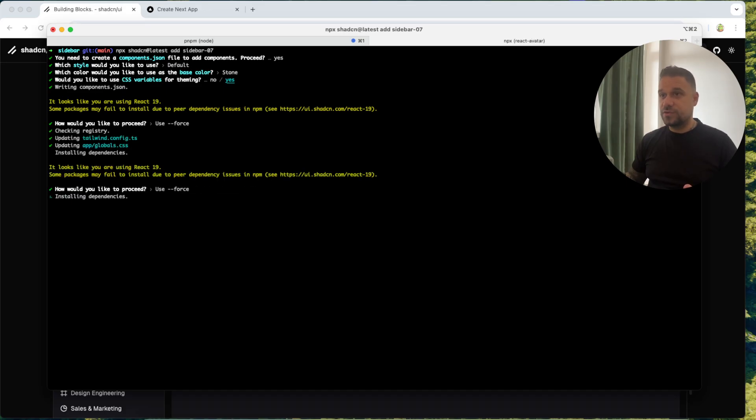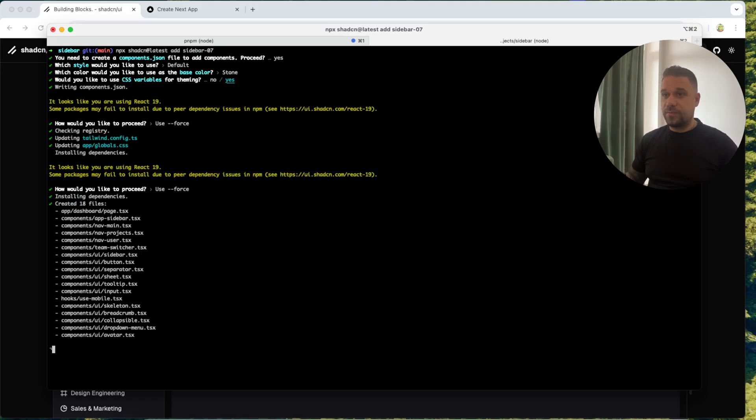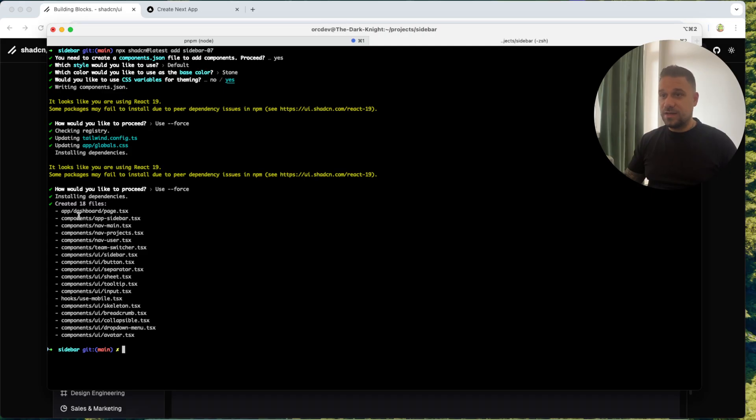For all these React 19 things for now I'm just putting use force and we hope that everything is going to work. Use force also for this one and now all the components should be installed.